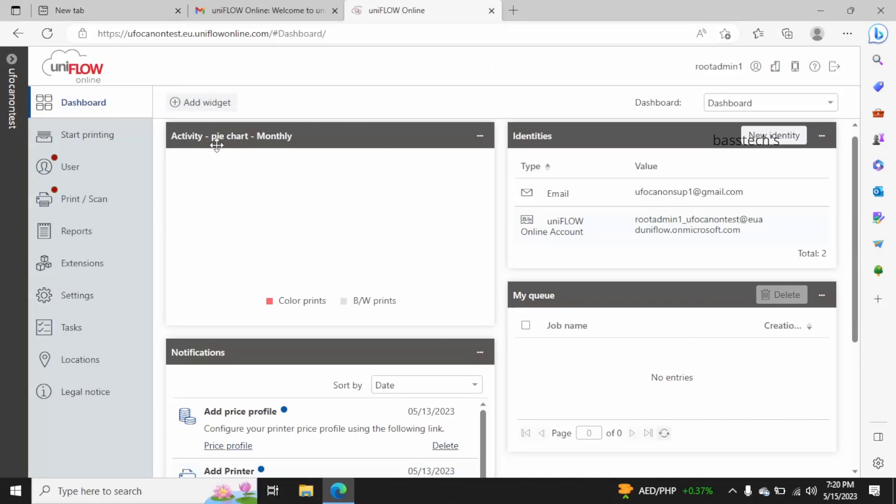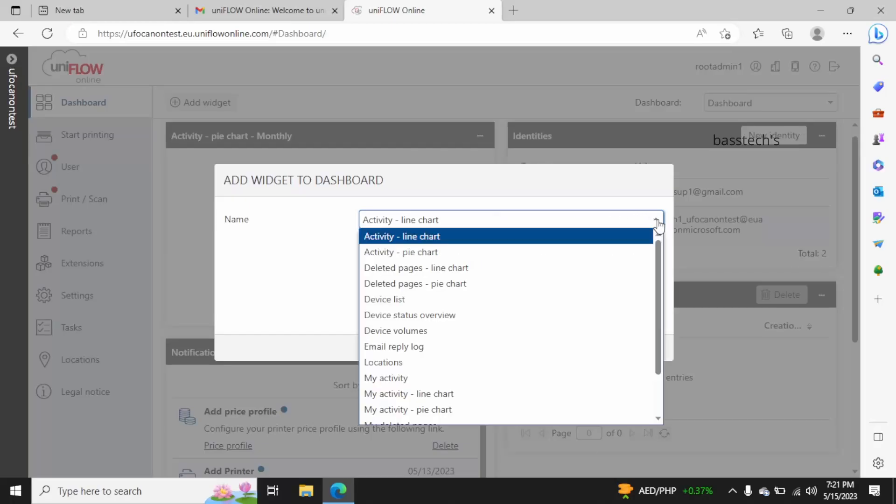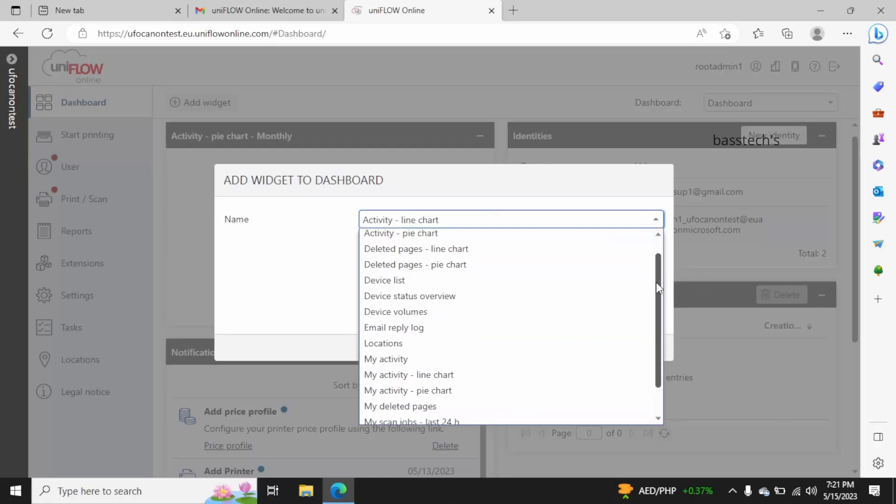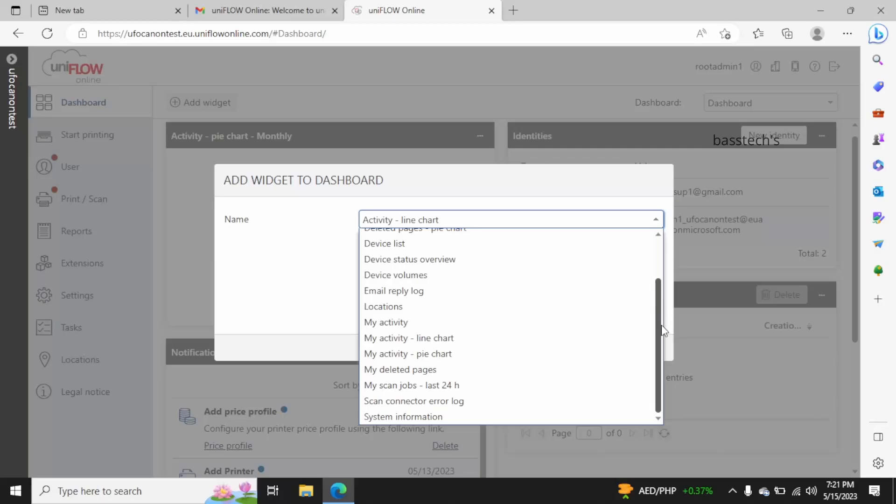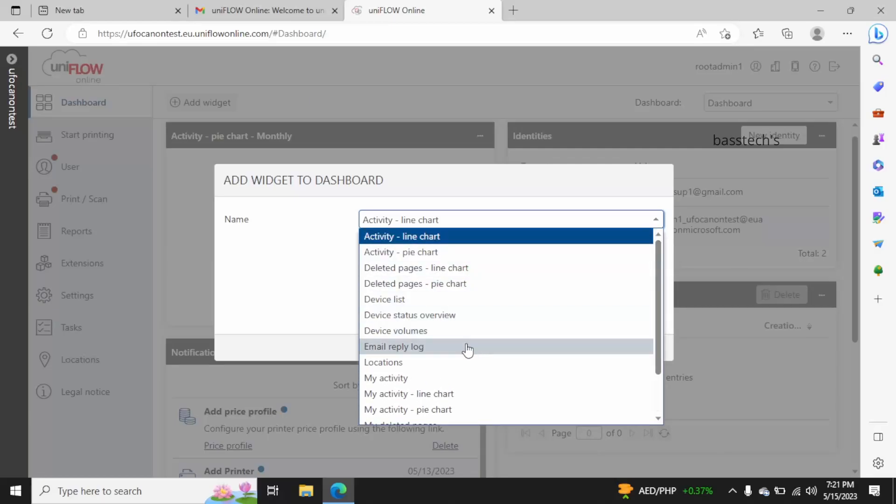...you have widgets. You can add widgets to have more visibility. There are different presets which you can incorporate with your usage.